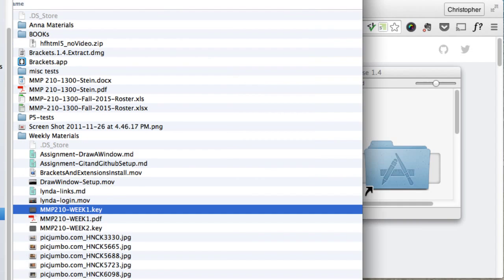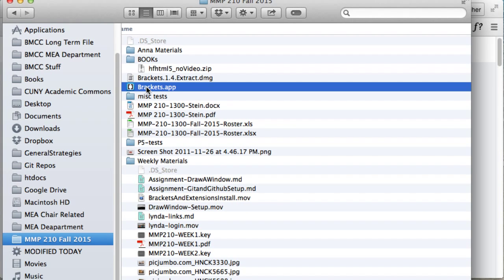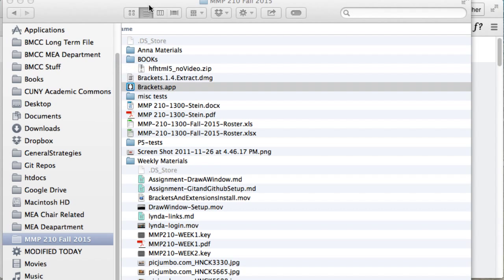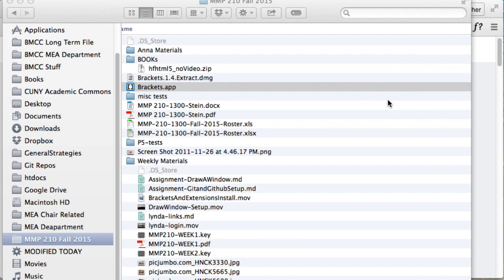Alright, so there it is. I'm going to open this up right here. And now what may happen is it may say this - it's downloaded from the internet, just sure you want to open it - and you would click Open.